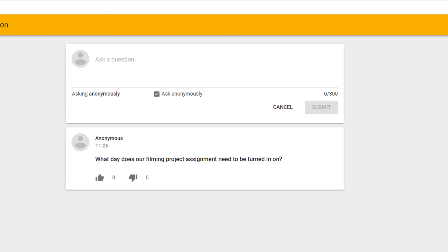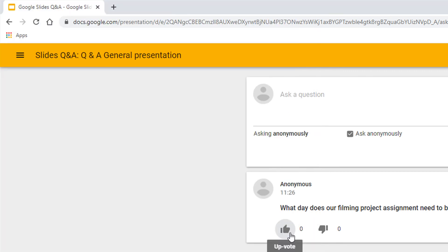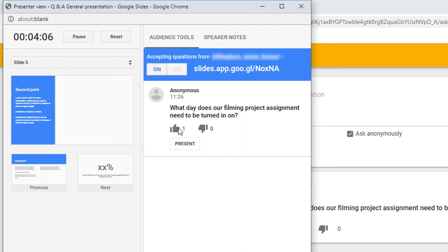Let's return to the presenter's notes and we can see here that the question has been asked. If somebody selects the thumbs up, we will also see this in the presenter view.